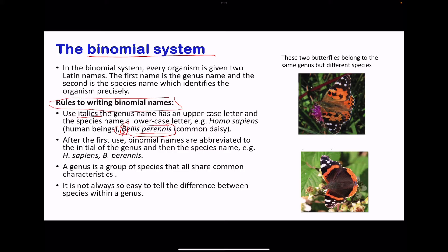The genus name has a capital at the beginning, and the species name has a lowercase. Binomial names can also be abbreviated — instead of writing Bellis perennis, we can write B. perennis, putting a full stop after the genus name and then including the species name in full. Here are two butterflies that belong to the same genus, and we can see they have certain anatomical features that are similar.